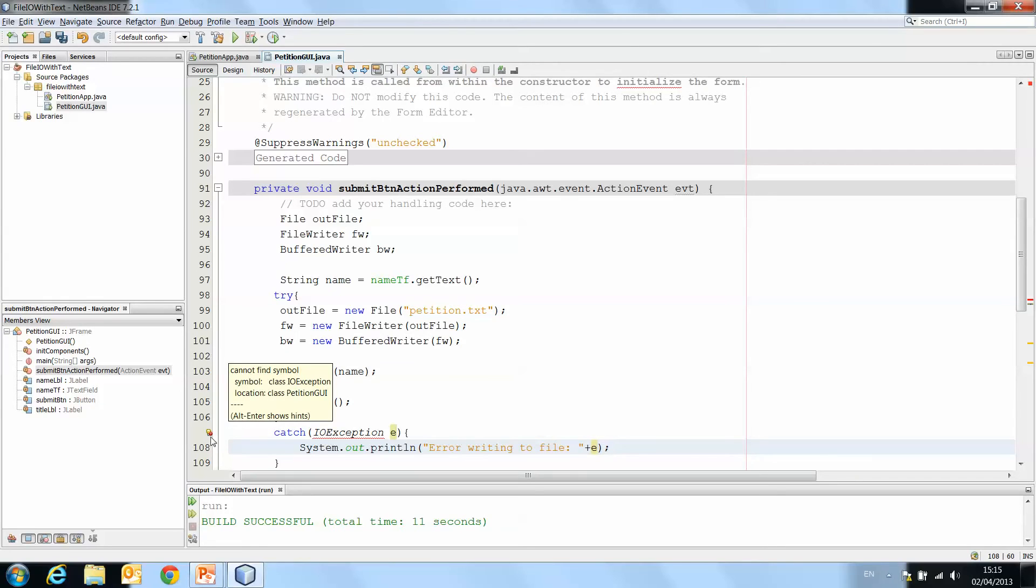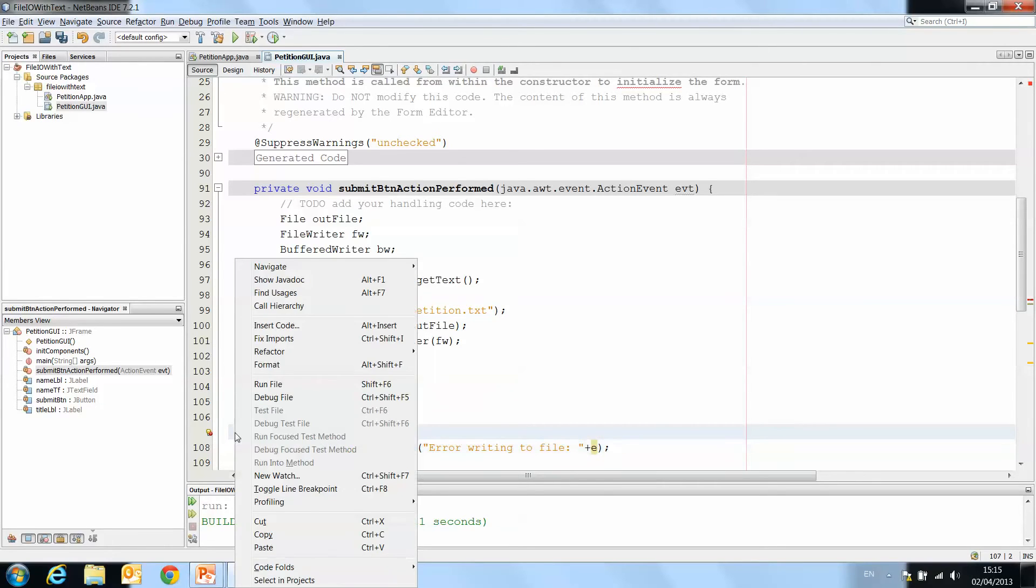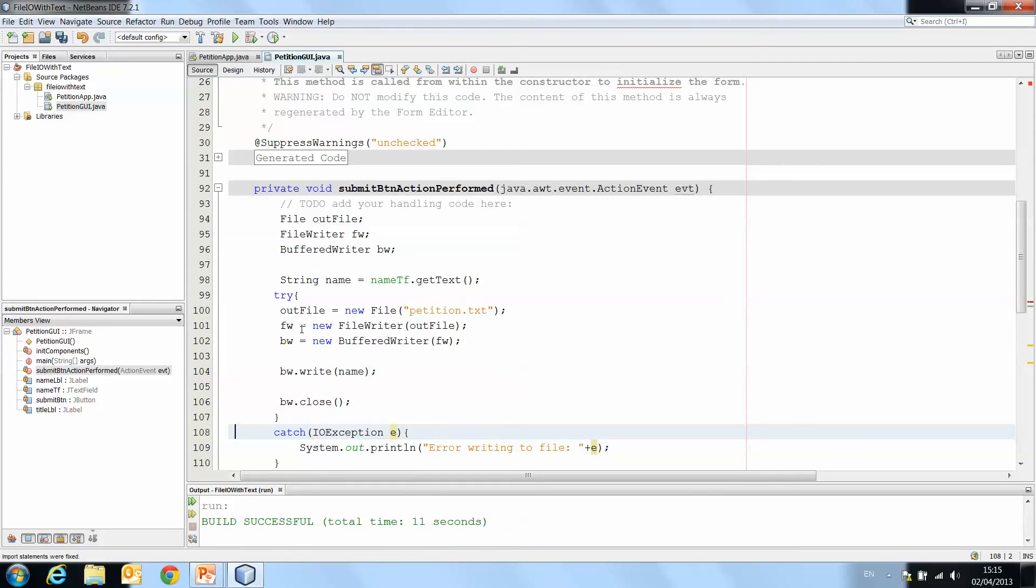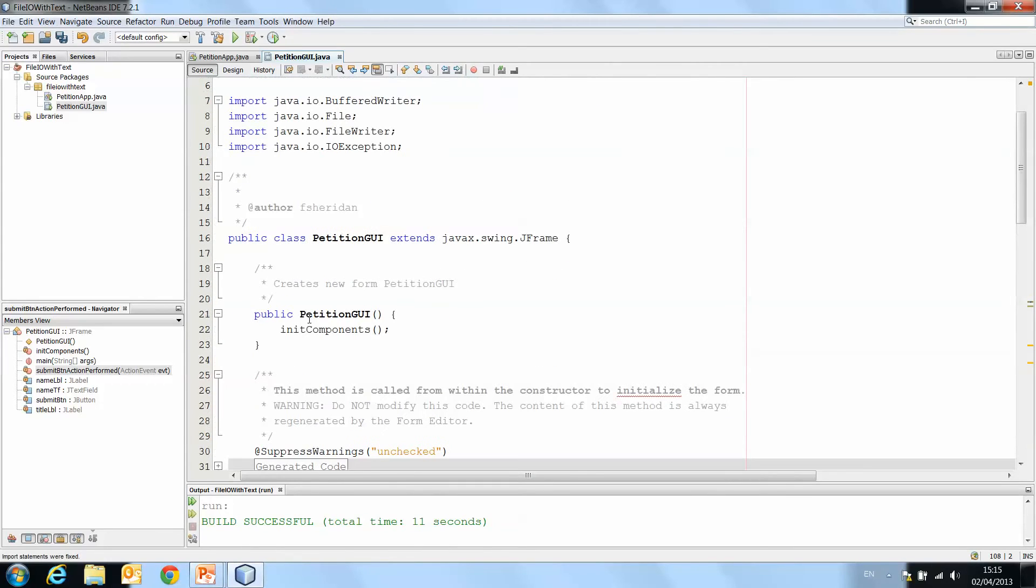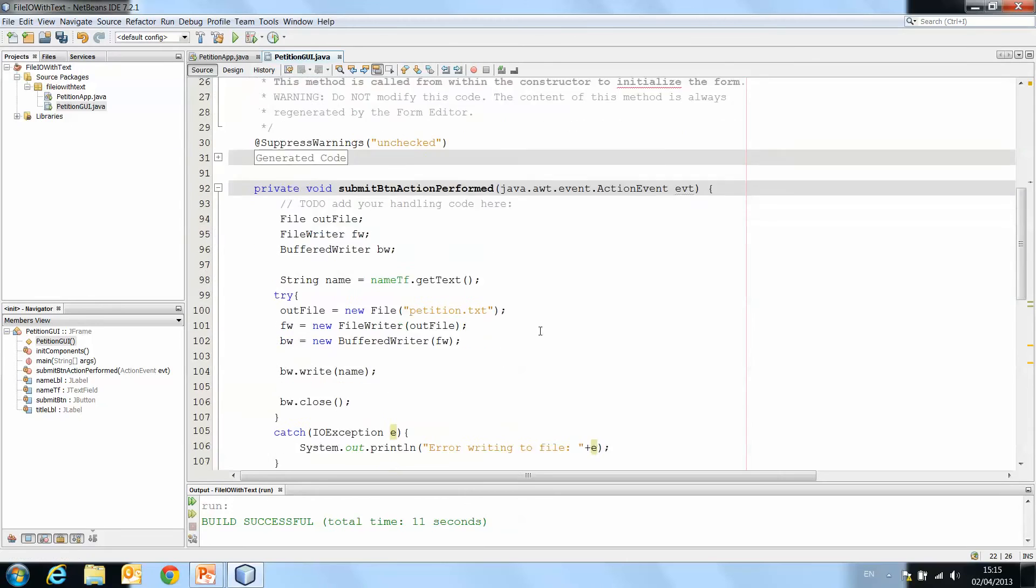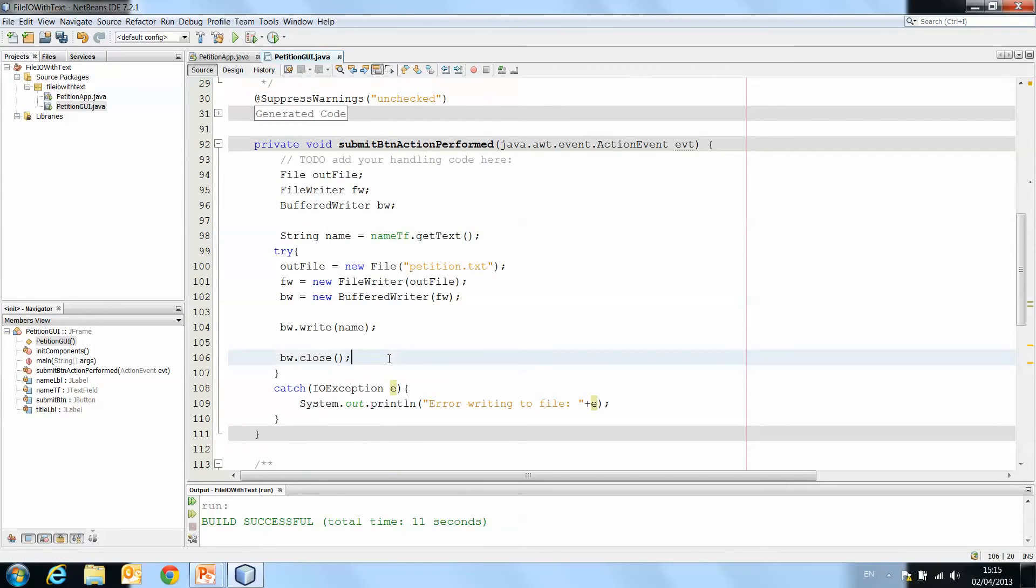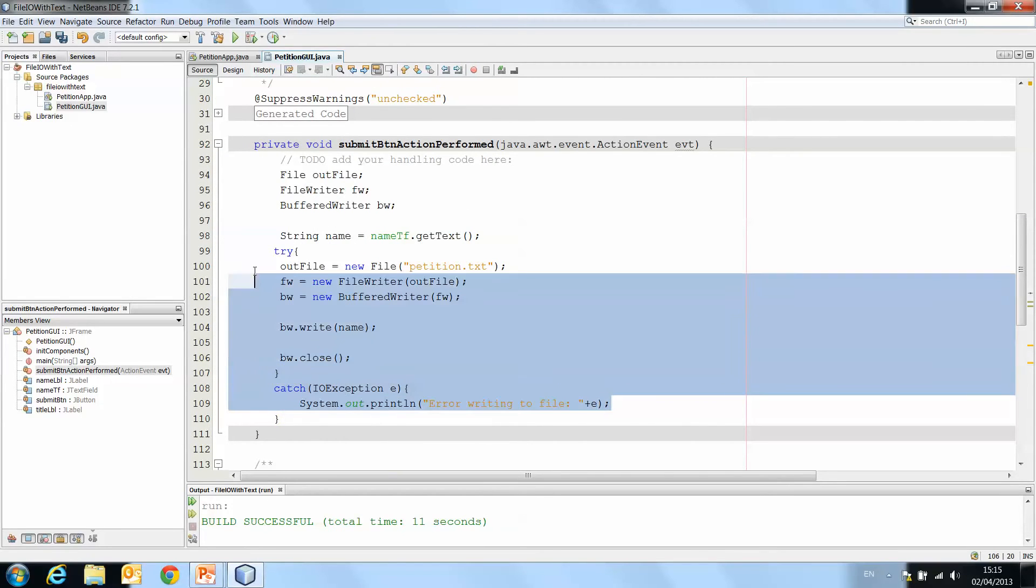Cannot find symbol class IOException. So again, right click, fix imports, and now at the top we have this new one, Java IOException. And now, we have no errors in our method.